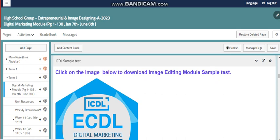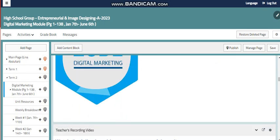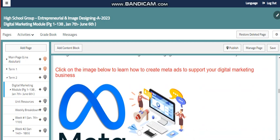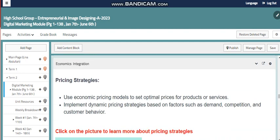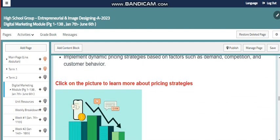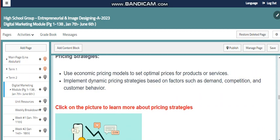Also, you will find within this PC page the sample test from Digital Marketing, my video, and different examples for integration with science and with economics, because digital marketing relates to economy. You will find the relation between digital marketing as a business and the economy of our country, or even different countries.